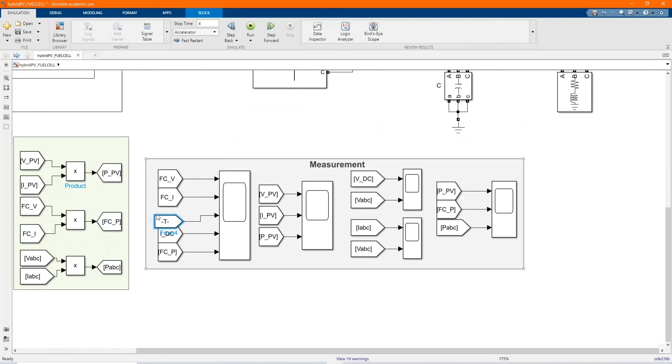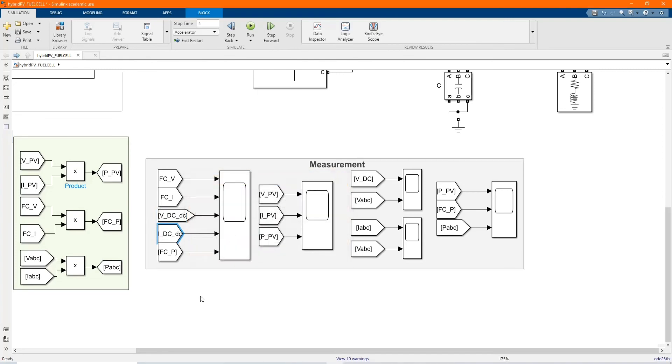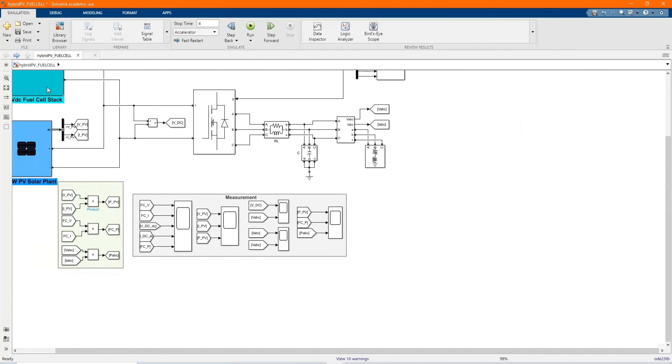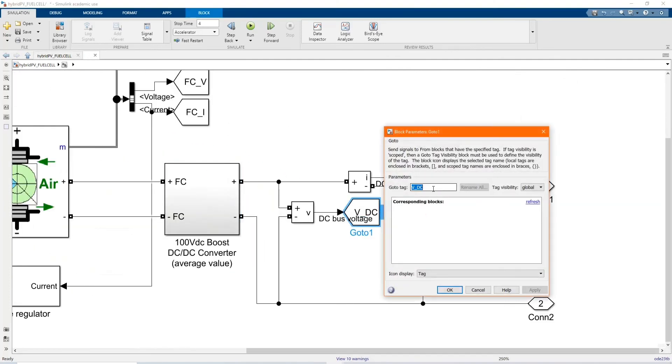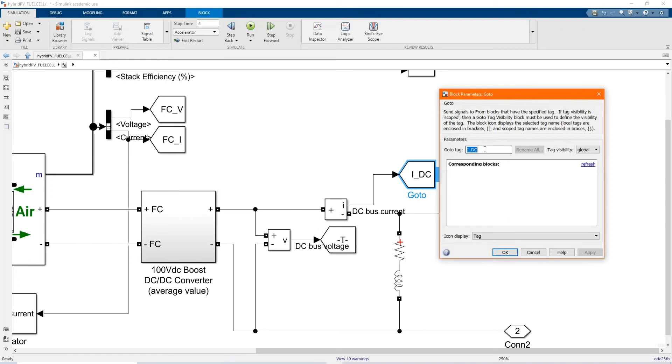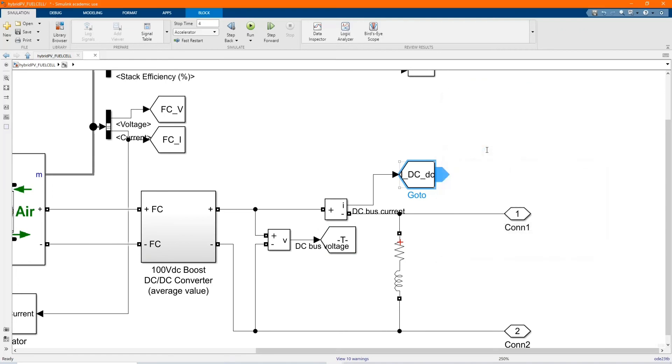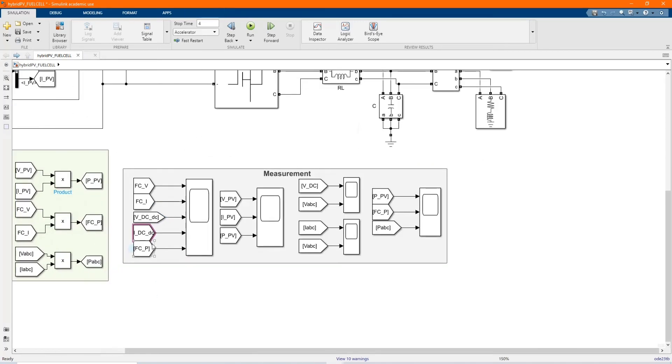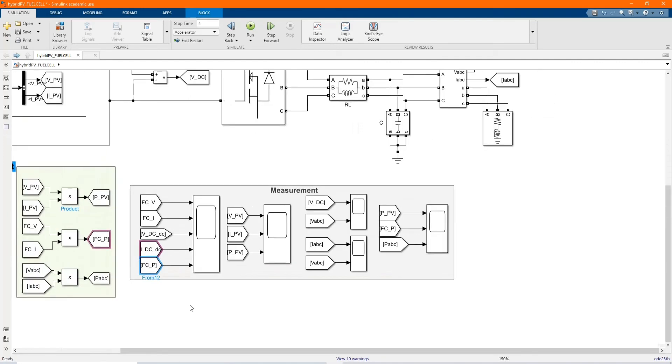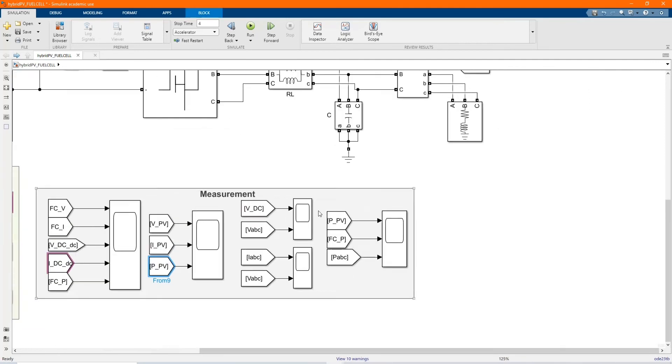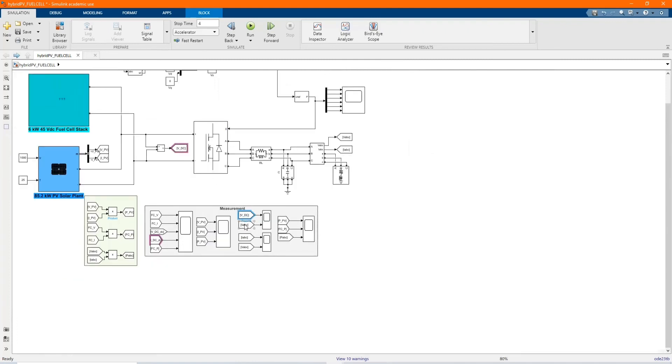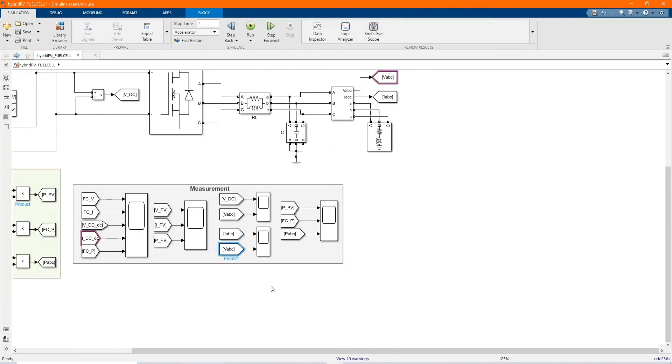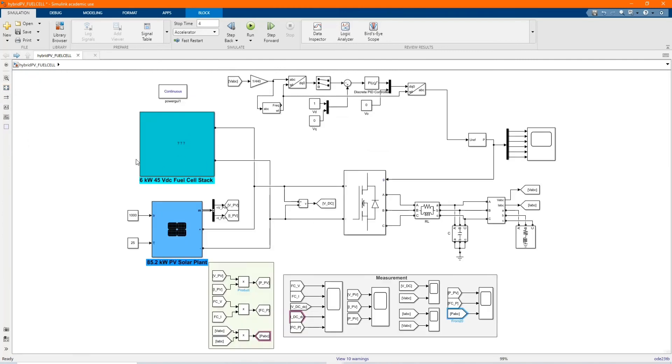There is our DC. We just change them as well. Let me just scan name. And here is our IDC to DC. Let's go back. And here we have our voltage, current and power from PV. This is the PV array measurement. Here we have our VDC before inverter.